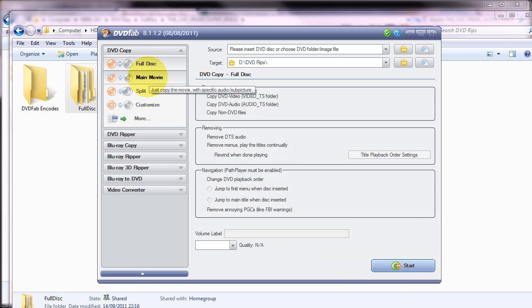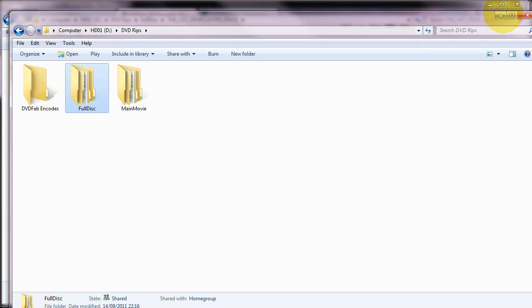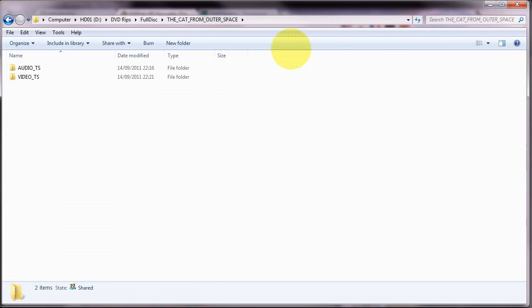And that's it. DVDFab is a useful thing to have. They update it regularly so it's always worth checking back with their website. In general, you don't always need the latest version but the later versions tend to deal with changes in the DVD specification or Blu-ray specification so it's always worth grabbing an update when you can. So, I'll just close DVDFab and close that and that.